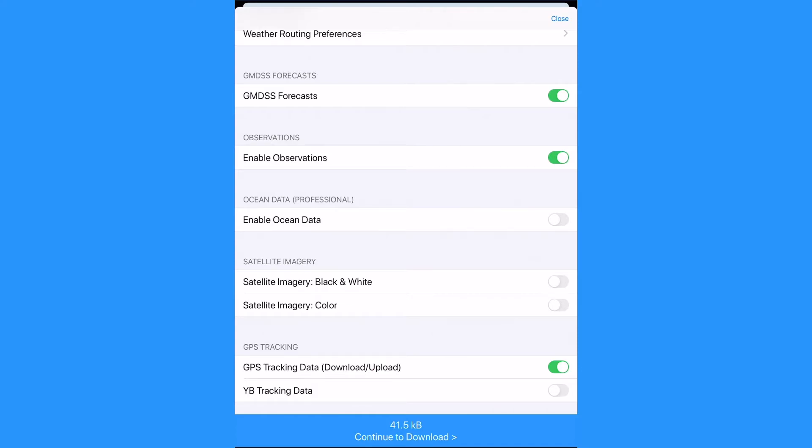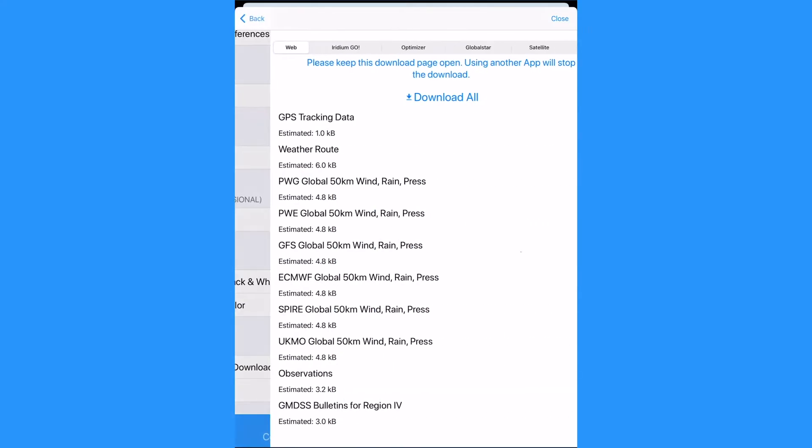At the bottom of the screen we now have our estimated file size. In this example we have a file size which is acceptable for a satellite phone download. Tap on the blue bar to continue to download.